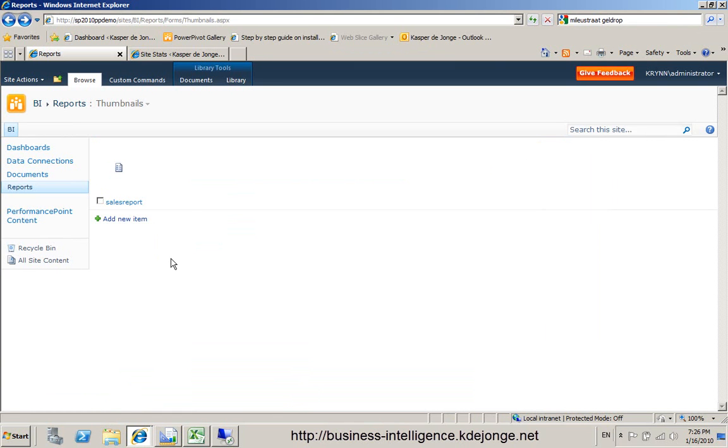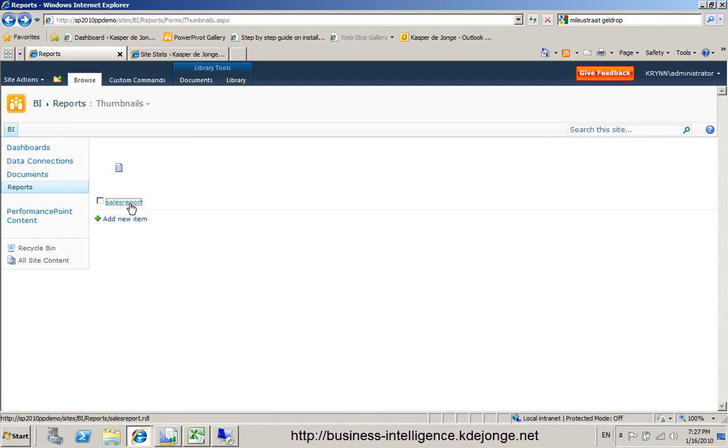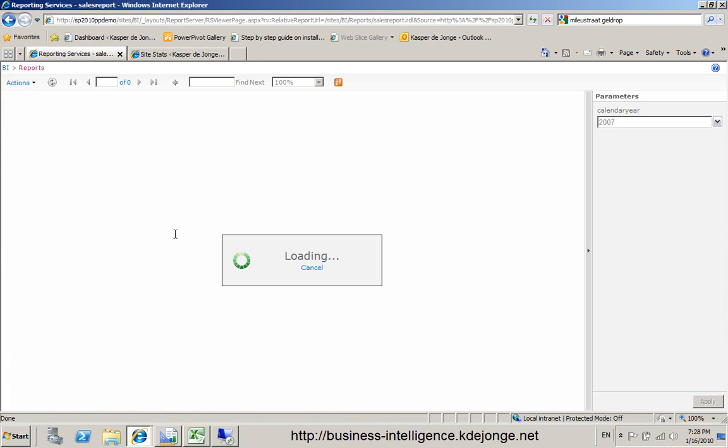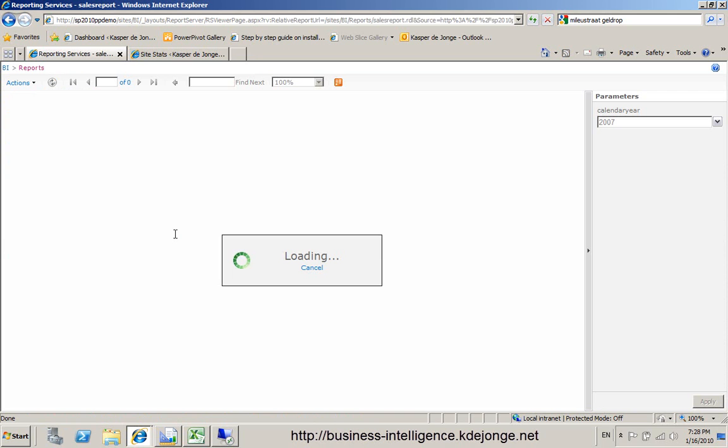We have the report right here. We can press and we can view the report. The report is loaded and we have calendar year by months by sales territory. You can see we can select the calendar year.